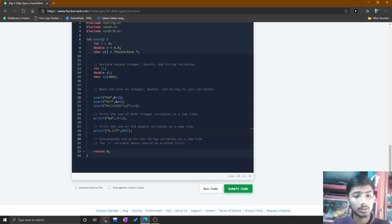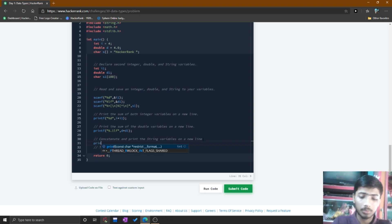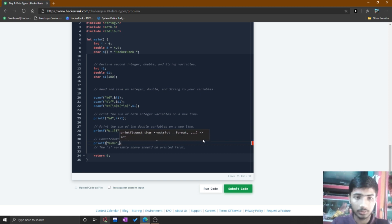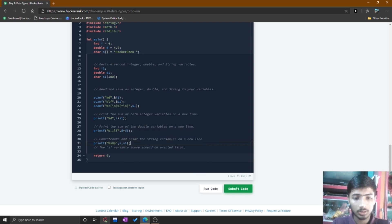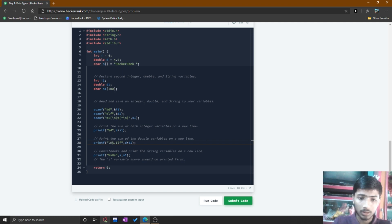Another comment says to concatenate and print the string variables on a new line. You simply print %s%s and give s and s1 as arguments. The final comment says the s variable should be printed first, so I print s first. All output is on new lines using \n.